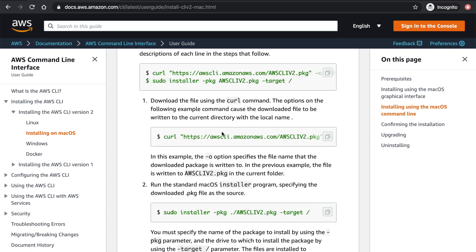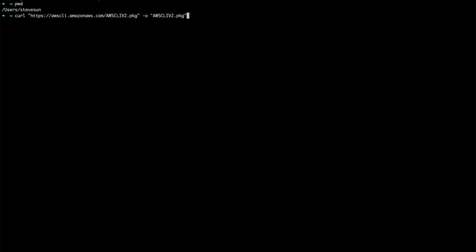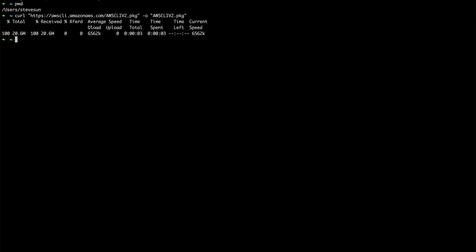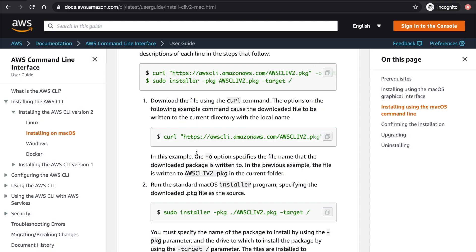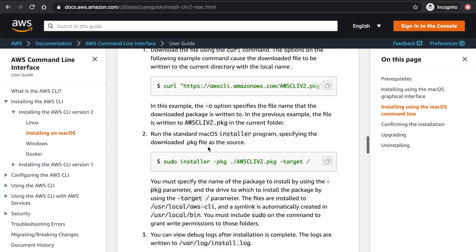So first, we'll run this curl command. It's basically downloading the AWS CLI from the internet. Okay, that's first.